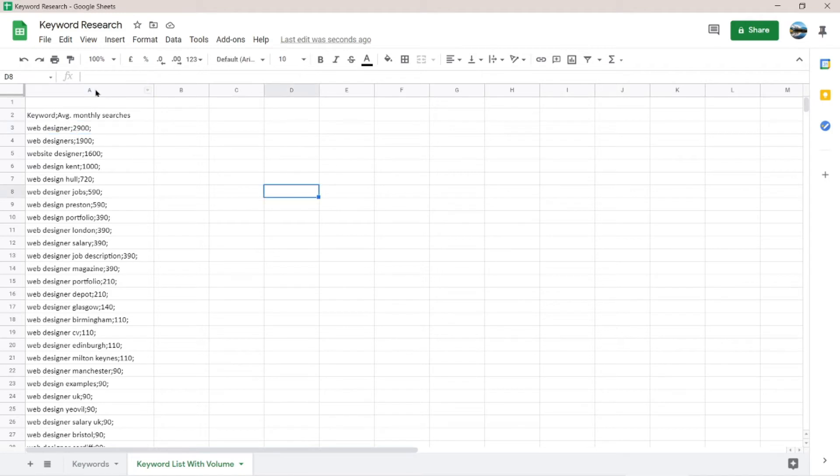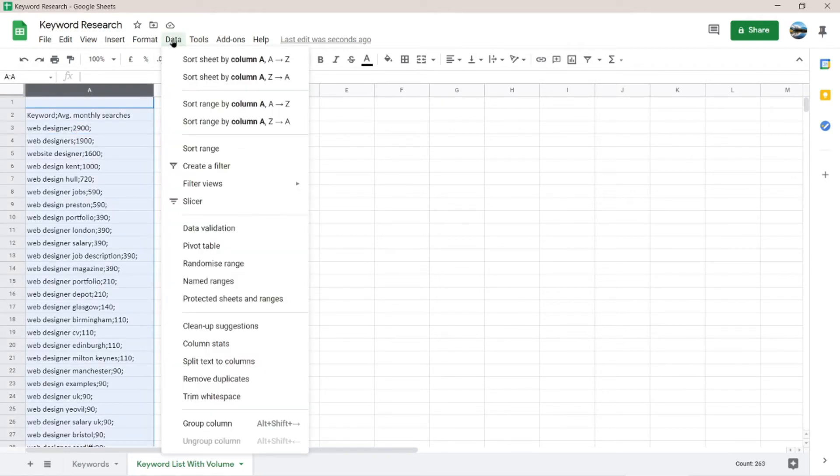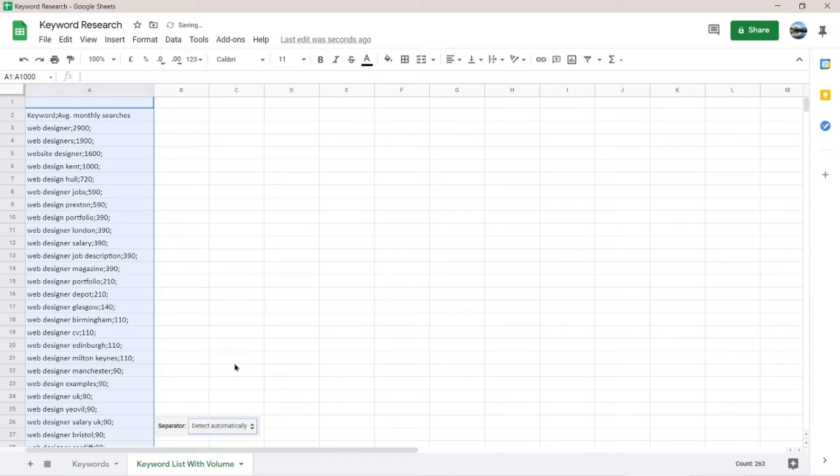So here's what I'm going to do. I'm going to select the entire column, column A, and then click data and then choose the split text to columns. So as you can see below, there's a separator.